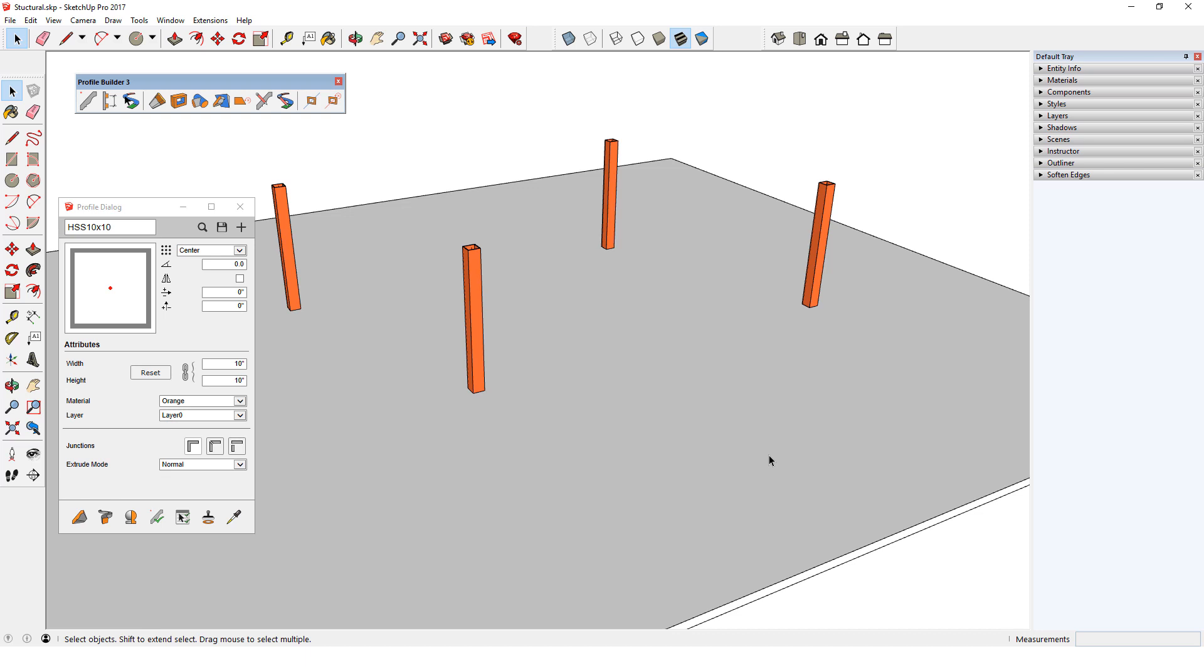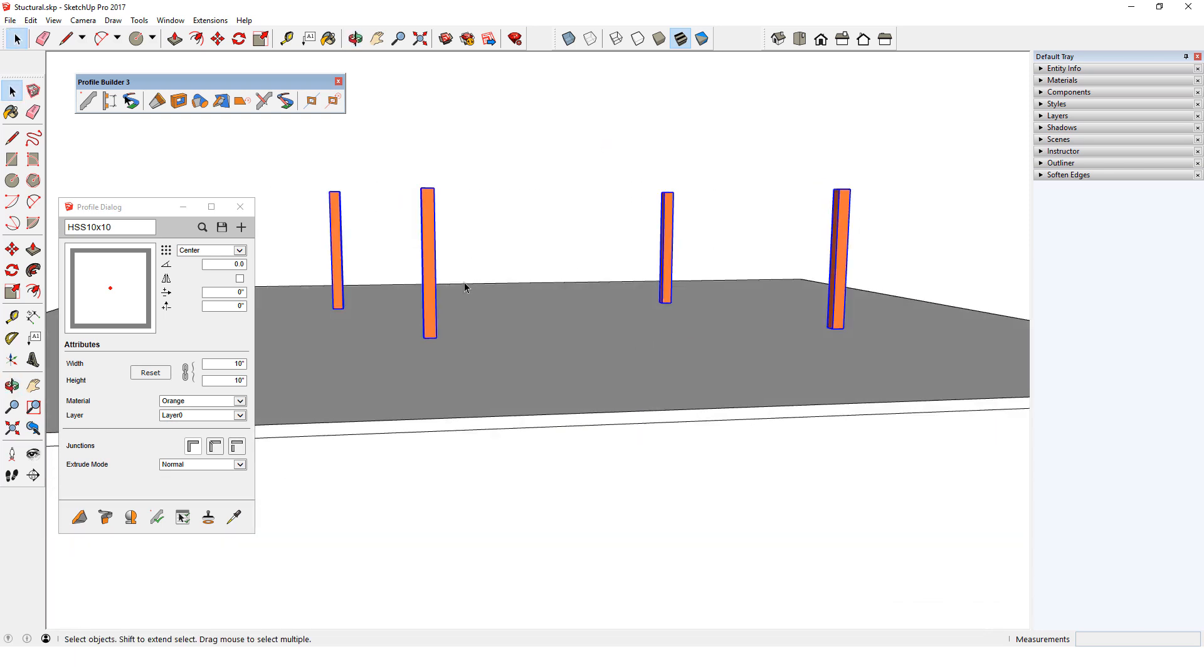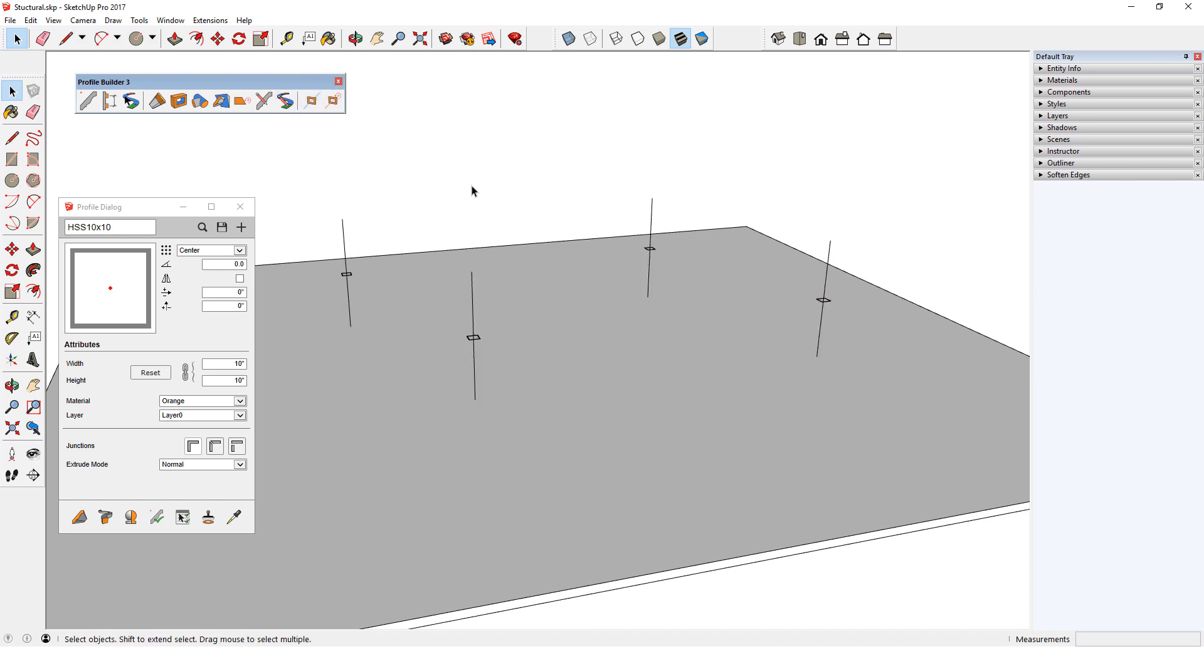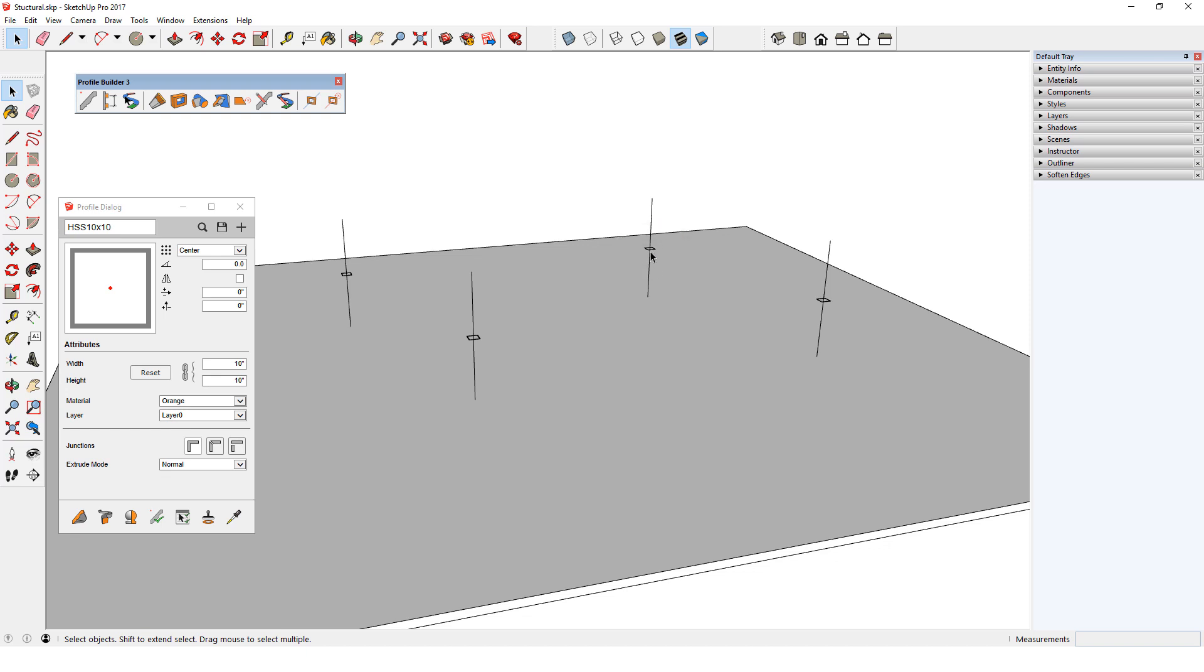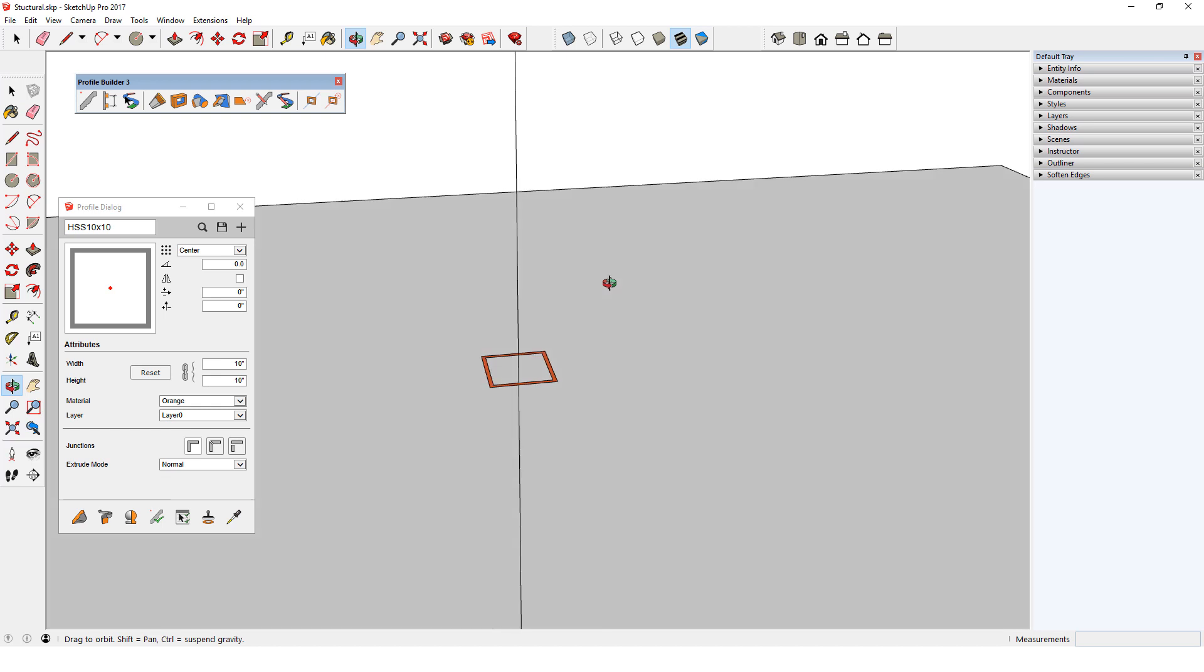To switch the columns to Path Mode, I'll select them all and click Path Mode. Now each path is represented by a simple vertical line, and the 2D profile shape appears at each midpoint. If I zoom in, I can see the orange profile material.